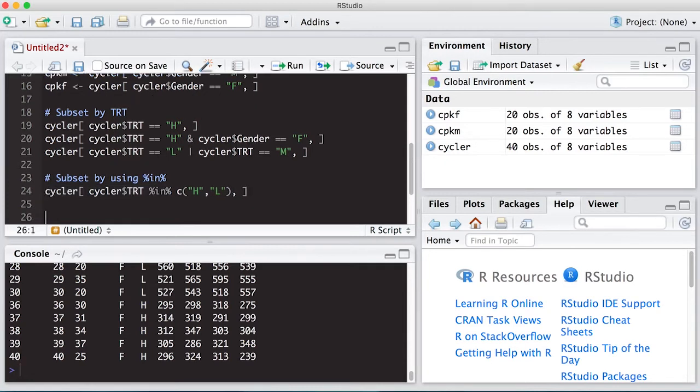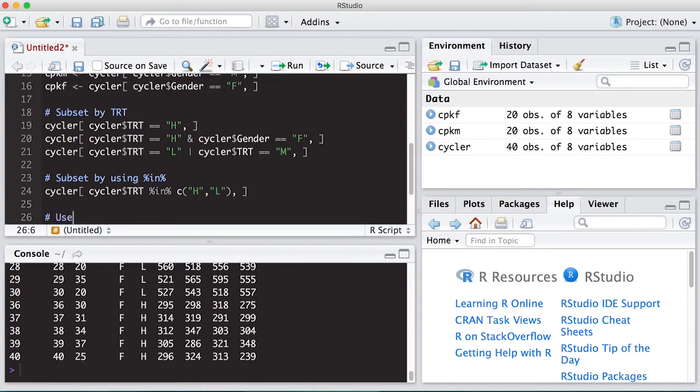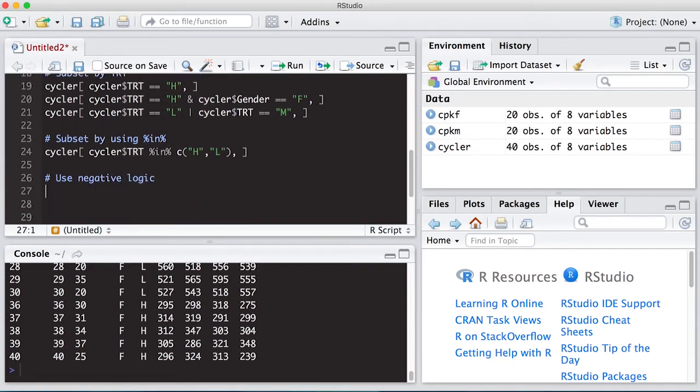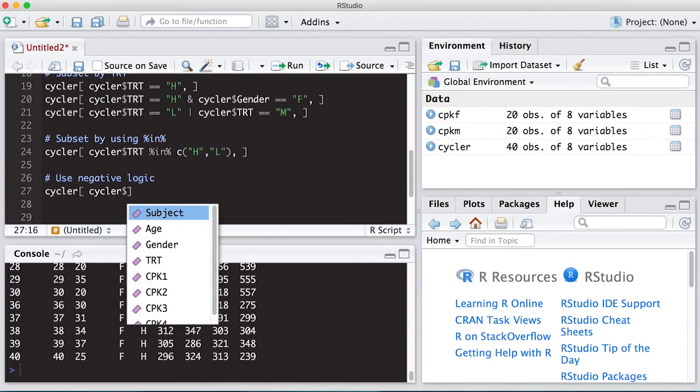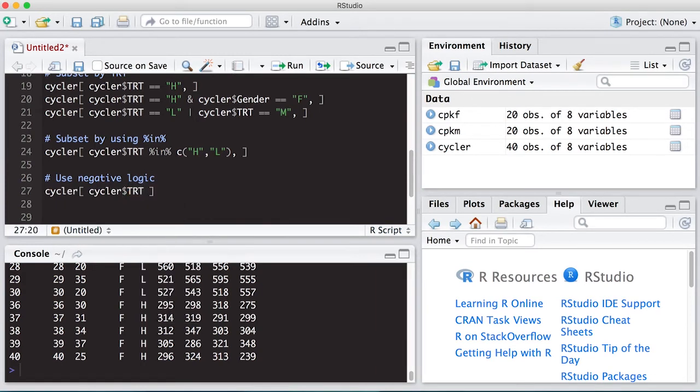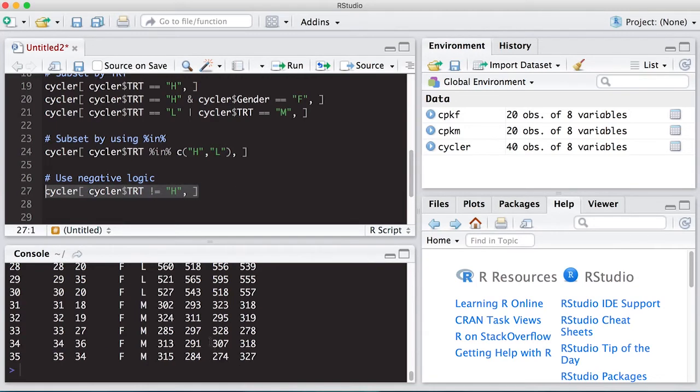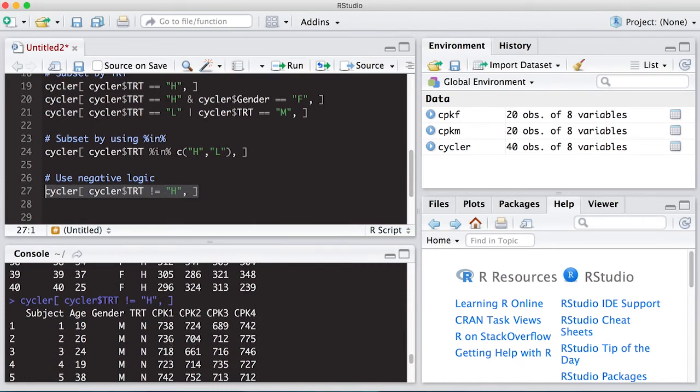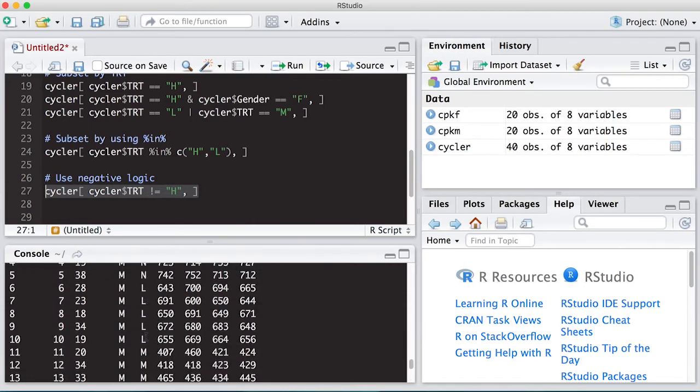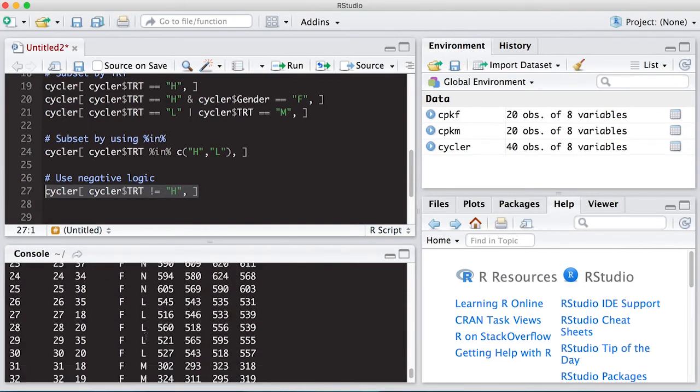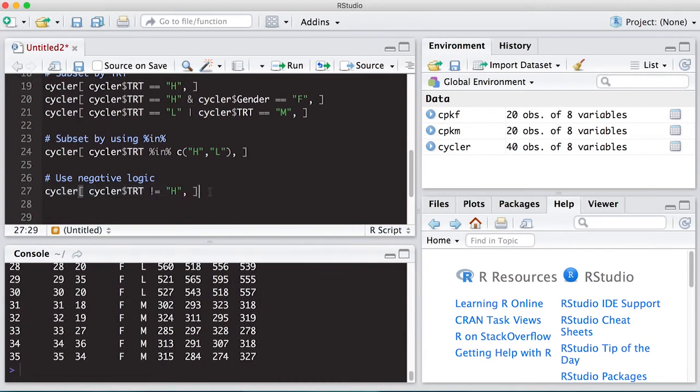You can also subset using not logic. Okay. So maybe I don't want the people who have high. So I can use negative logic. And it's pretty easy as well. So I'm going to take cycler$treatment. And I'm going to say, put the exclamation mark not equal to. And I'm going to put in here H. So I want everybody who's not in the high group. So if I run this, I should get a data set back down here that doesn't have anybody in high. See, it has treatment none, low, medium, none, low, medium. So all the highs are gone. And that's a way to use negative logic.